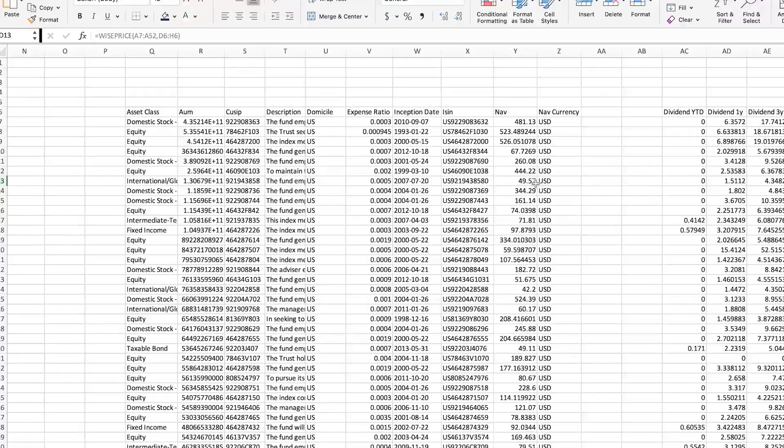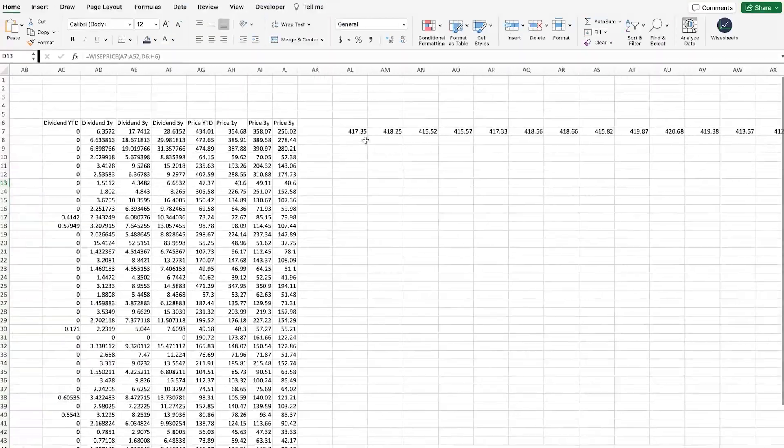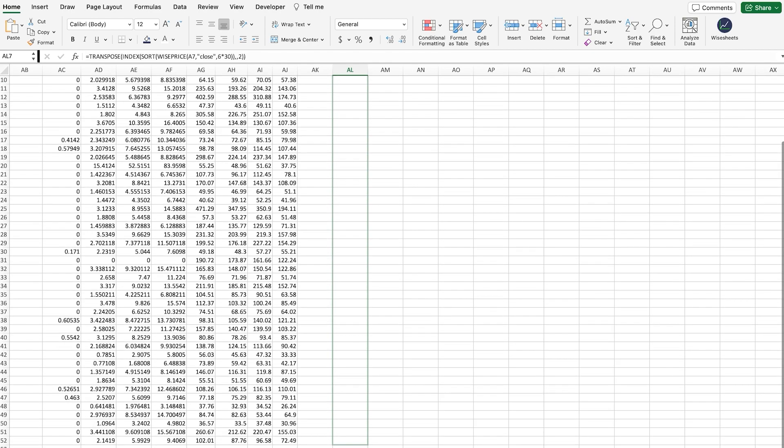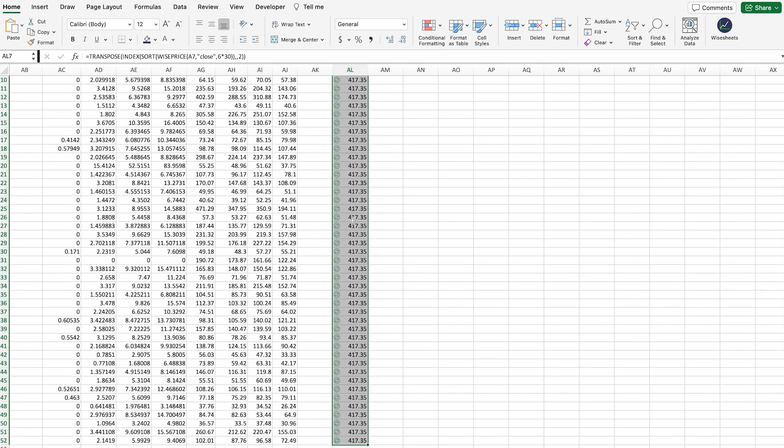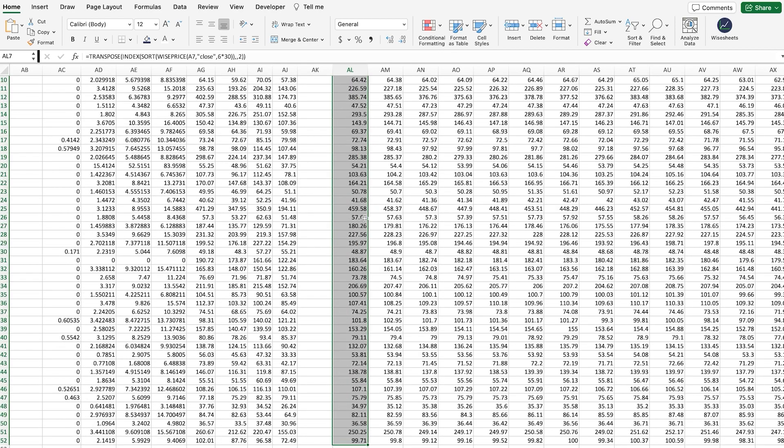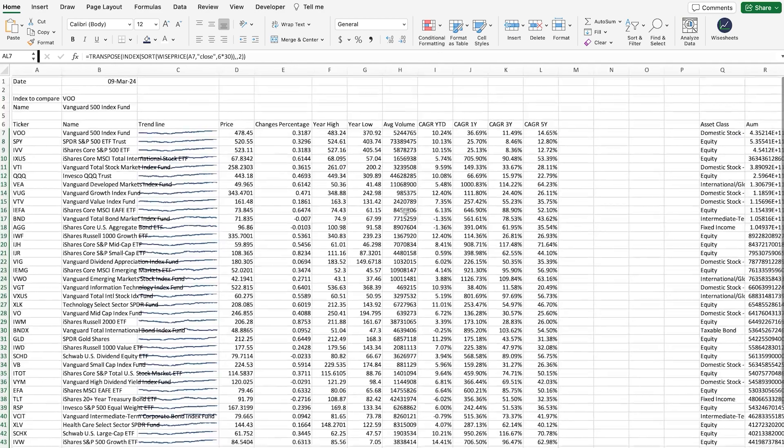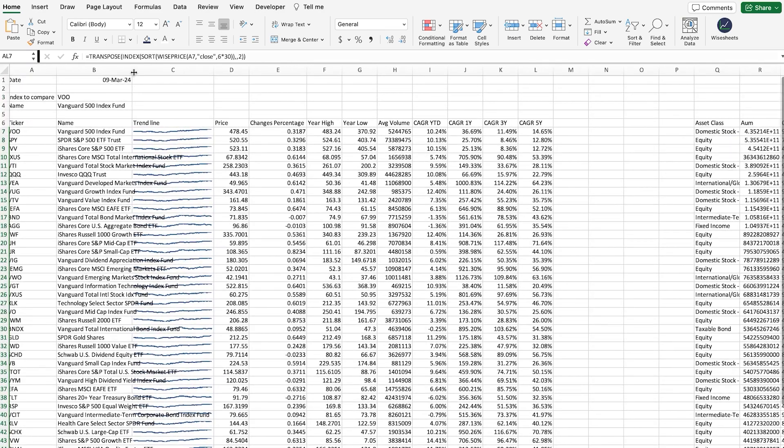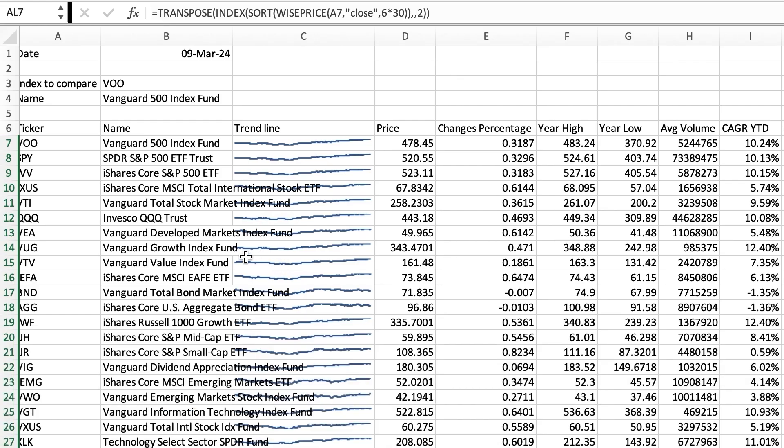Now, right now, it's not populating because we need to drag this function down as well. So, that way, it gets the data for all the different ETFs or funds. And there you go. Now, it's starting to look even better than before.